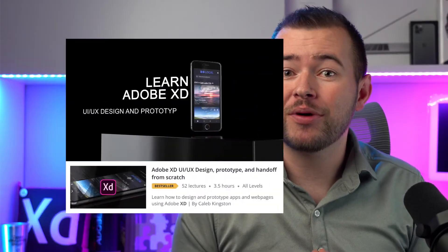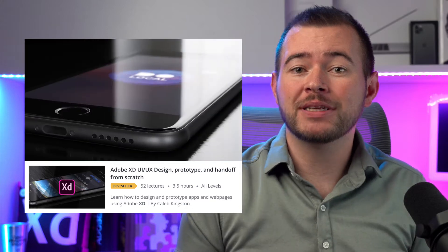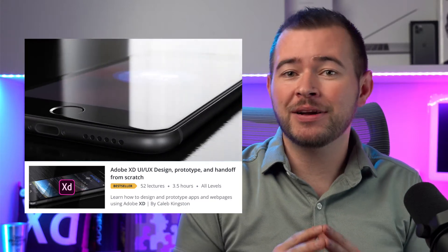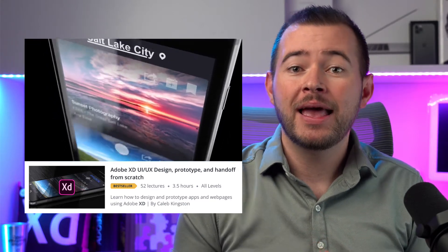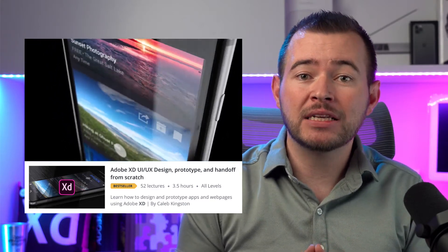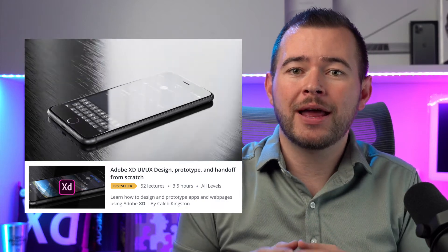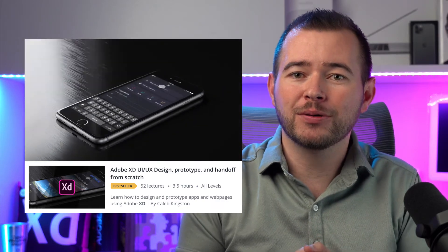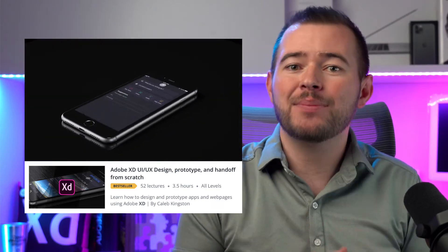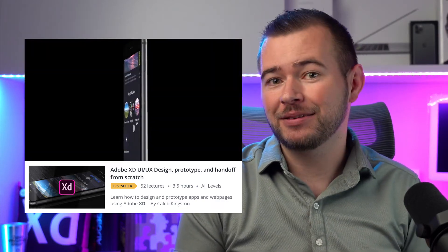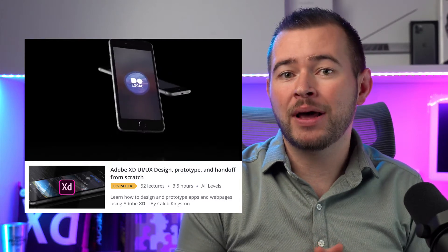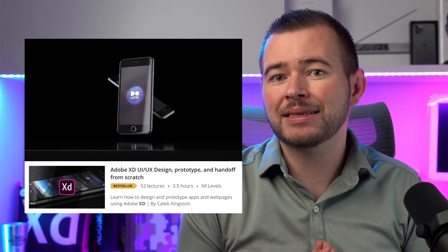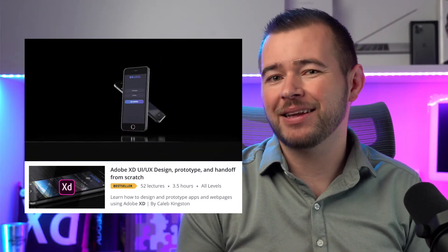If you're enjoying this video and you're brand new to Adobe XD, I actually have a course that teaches everything there is to know about Adobe XD. I provide exercise files so you can follow along on a hands-on approach to designing a mobile application. If you're interested, there's a link in the description below and it has a steep discount applied to that link.